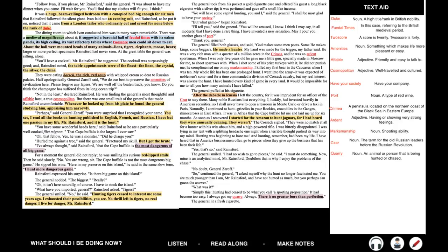Half apologetically, General Zaroff said, we do our best to preserve the amenities of civilization here. Please forgive any lapses. We are well off the beaten track, you know. Do you think the champagne has suffered from its long ocean trip? Not in the least, declared Rainsford. He was finding the general a most thoughtful and affable host, a true cosmopolite. But there was one small trait of the general's that made Rainsford uncomfortable. Whenever he looked up from his plate, he found the general studying him, appraising him narrowly. Perhaps, said General Zaroff, you were surprised that I recognized your name. You see, I read all books on hunting, published in English, French, and Russian. I have but one passion in my life, Mr. Rainsford, and it is the hunt.